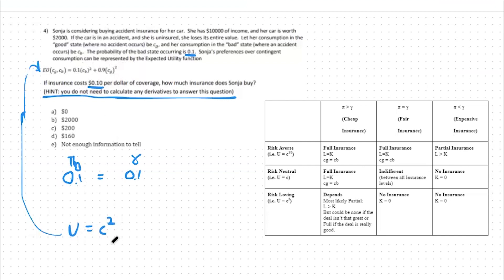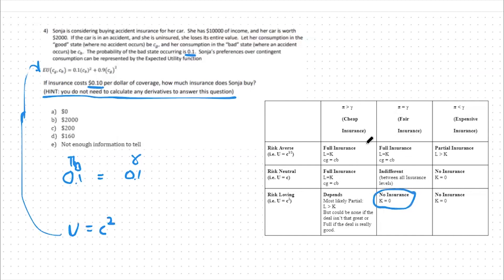If our utility is equal to consumption squared, this represents risk-loving preferences, meaning we lie on the bottom row. Being on the middle column and the bottom row, we know with certainty that we will demand no insurance. We are a risk-loving individual who faces fair insurance, and therefore it's not a good deal to purchase any insurance. Our answer is option A: $0 of insurance are purchased.